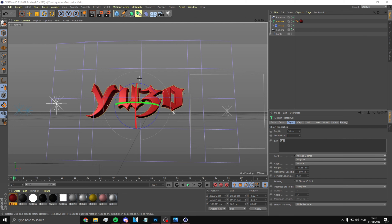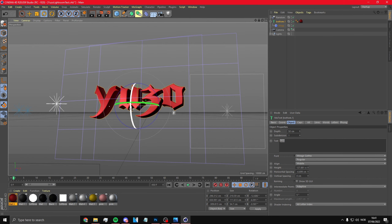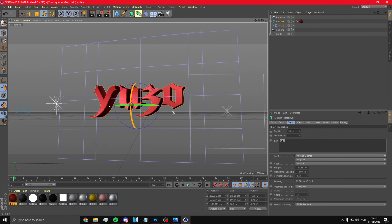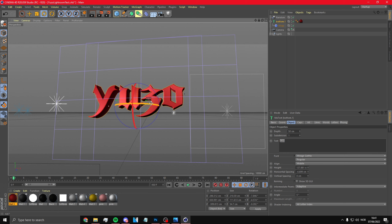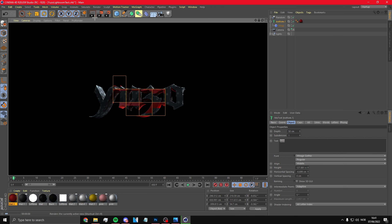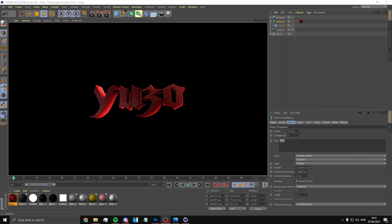It doesn't really matter what color your thing is, so just set it like this. You can pre-render it just to check how it looks — yep, that looks pretty good, I'll keep it like that.